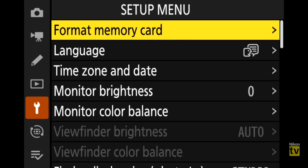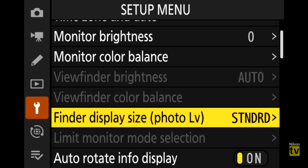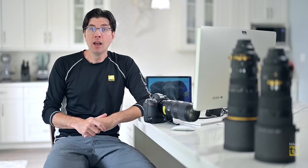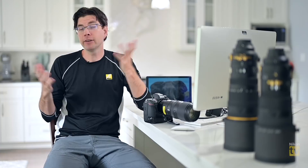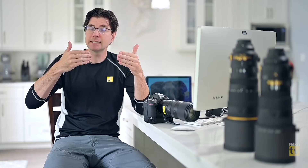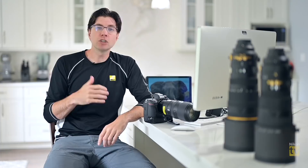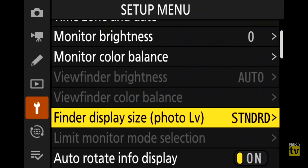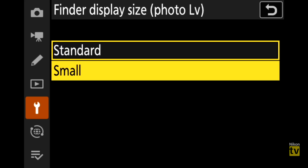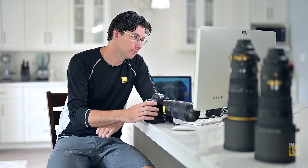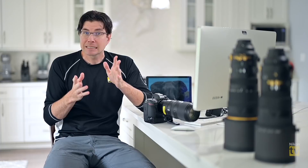Number eight is finder display size. Some people want the electronic viewfinder to fill the entire viewfinder frame, but others — maybe those with large glasses who can't get close to the EVF — might want a little more distance. So within 'Finder Display Size' you can select 'Small,' which reduces the displayed size of the EVF image as you look through it, allowing you to see the entire frame more easily.